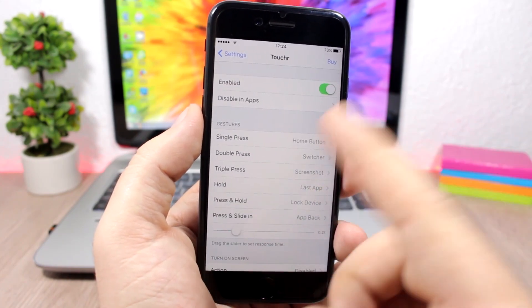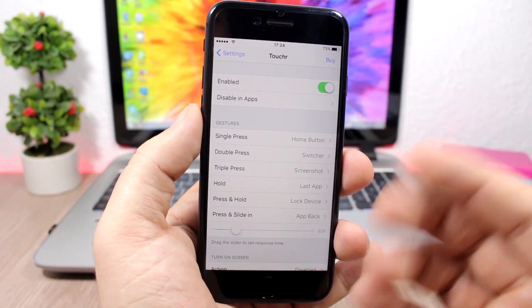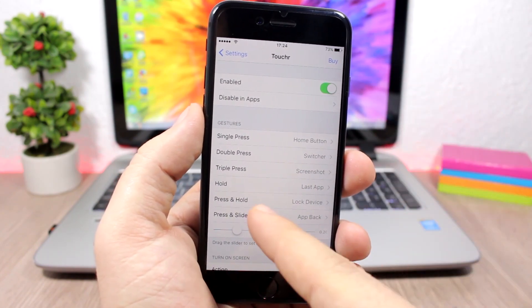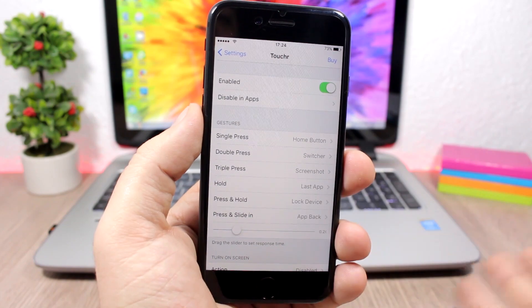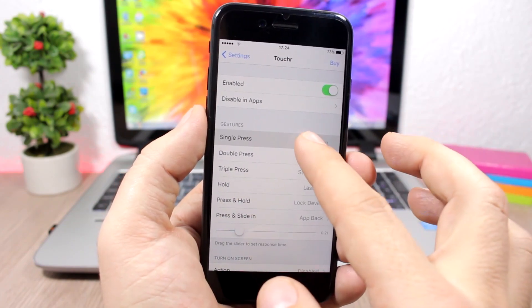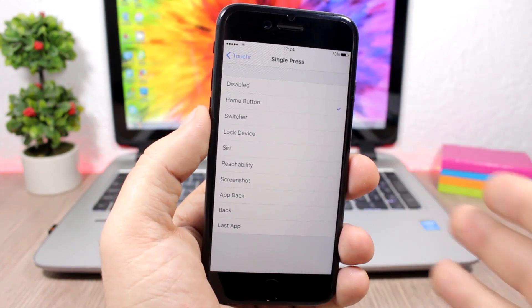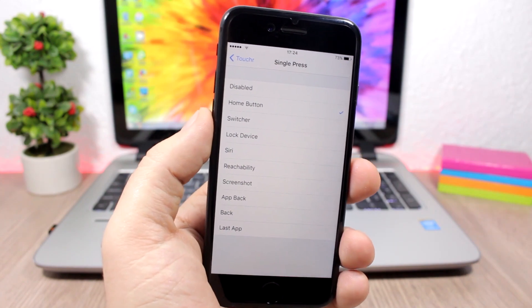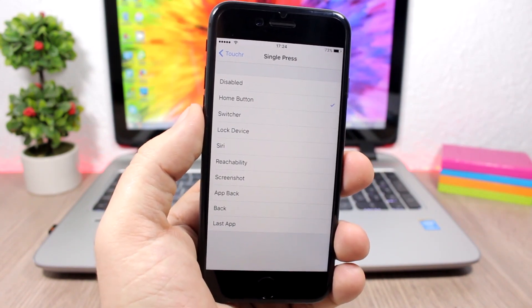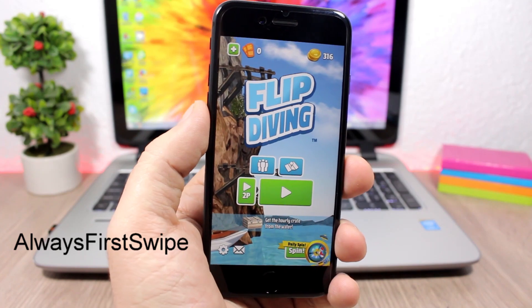Toucher also lets you hold to go to the last app, press and hold to lock your device, or press and slide in to go back in an app. If you tap any of these gestures you can choose which action you want to perform.